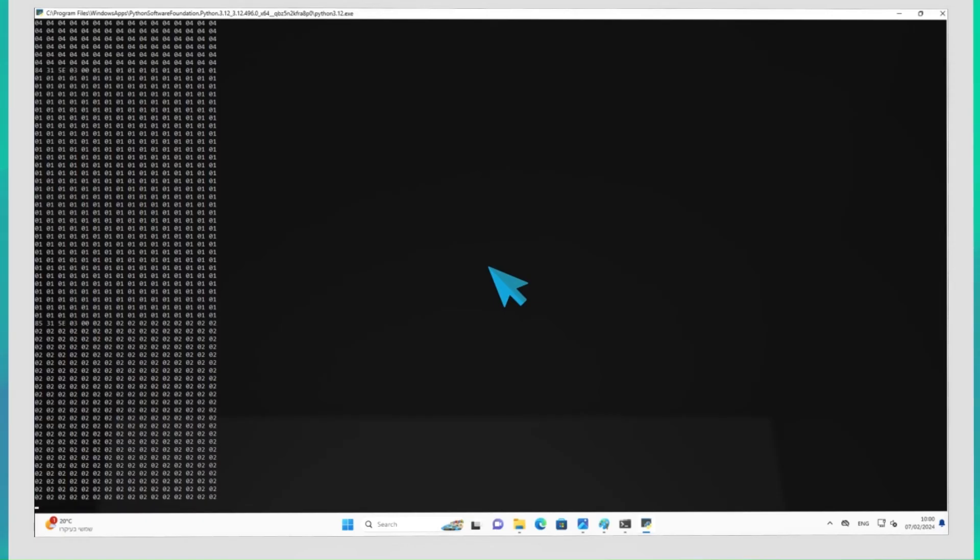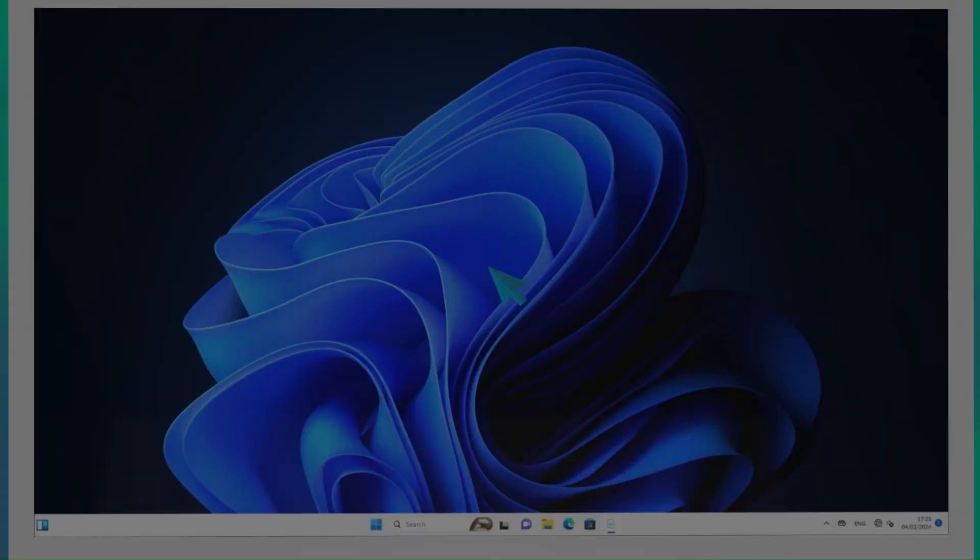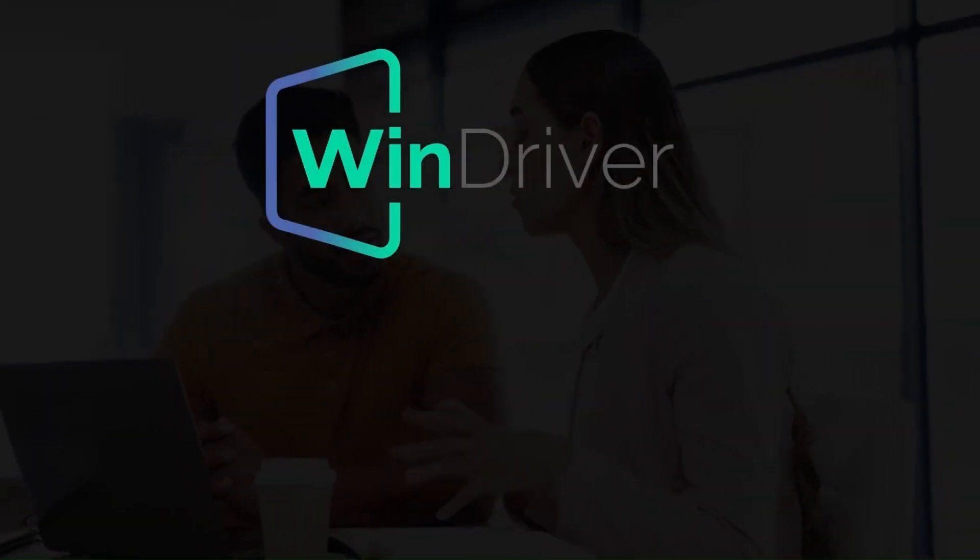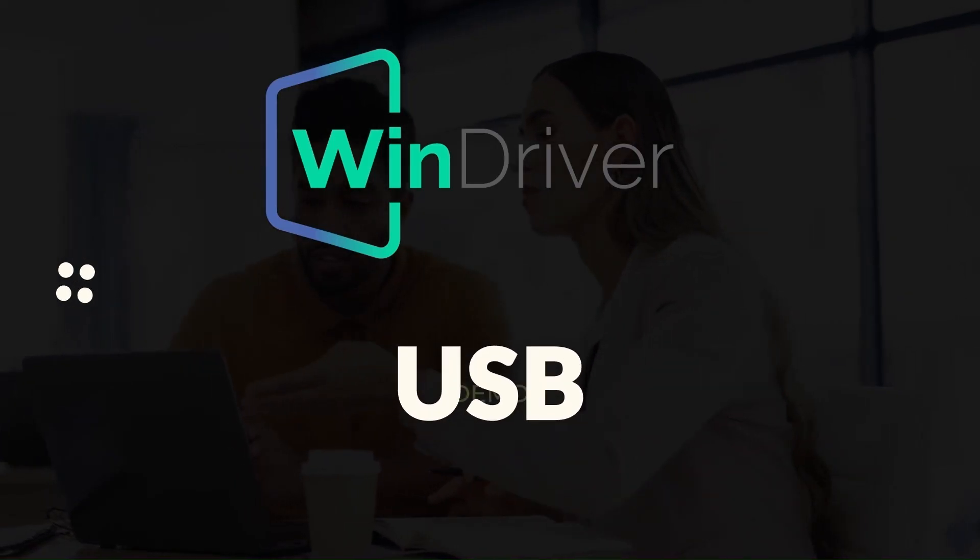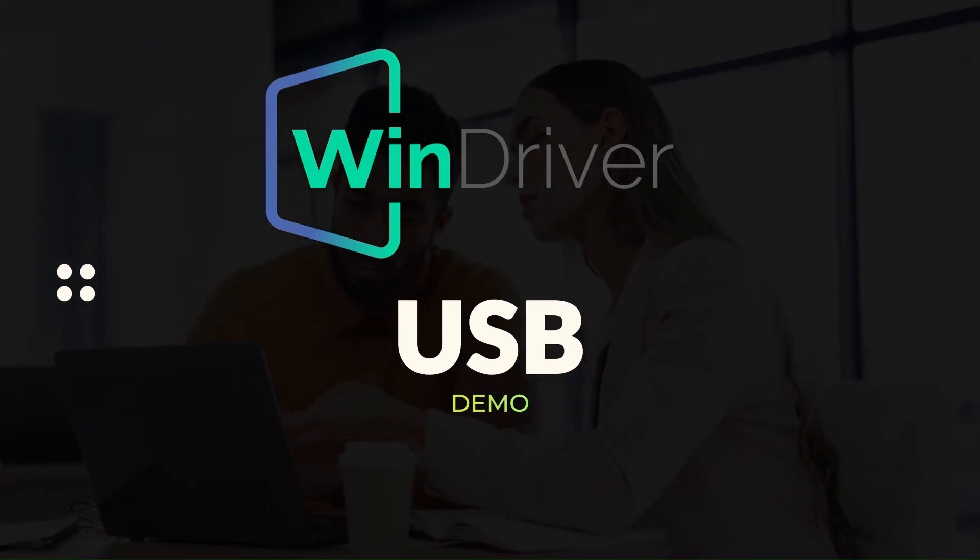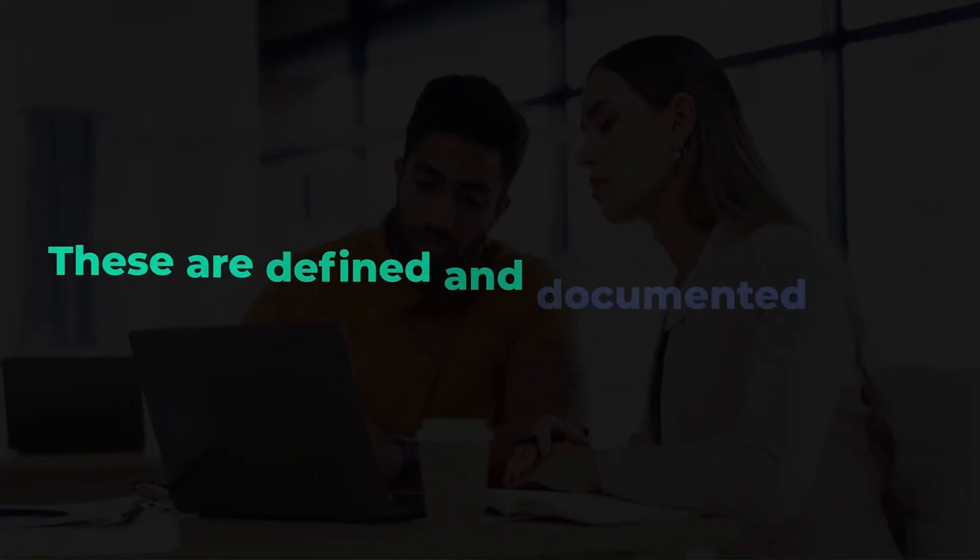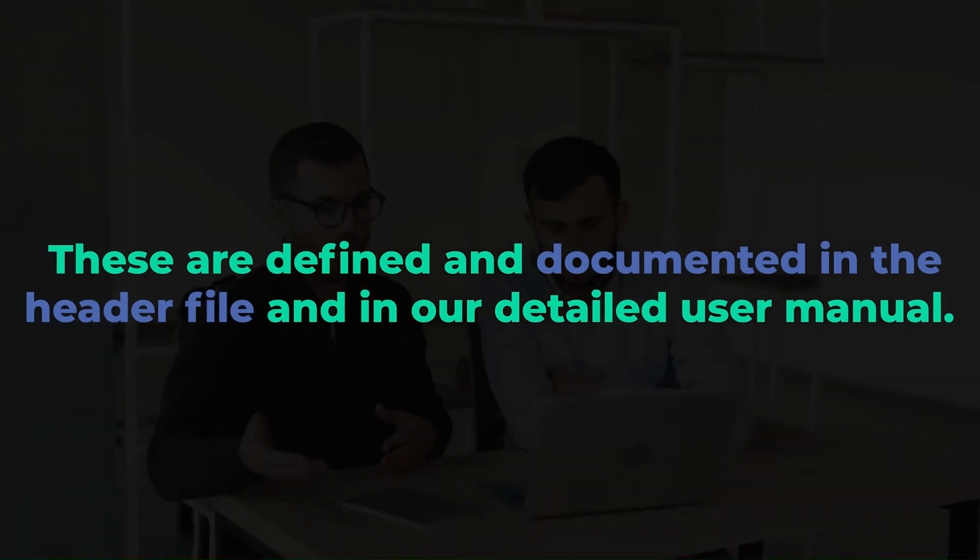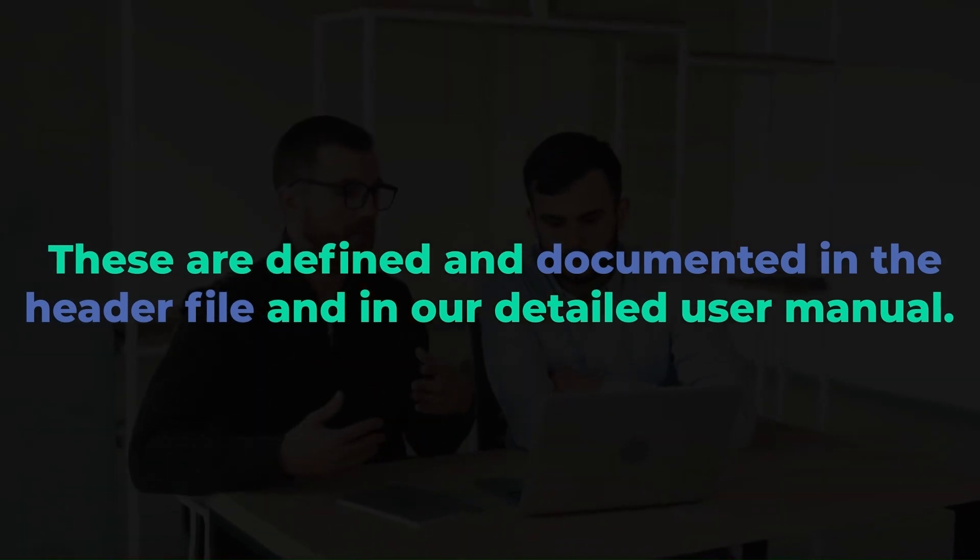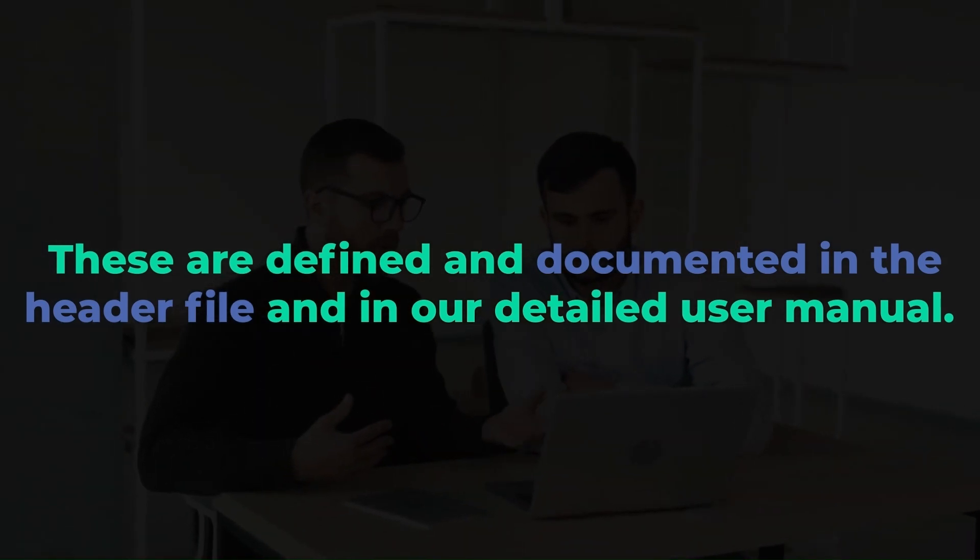That's it for our demonstration. We can now close the application. The driver code that has been generated contains APIs that can be used to implement the USB functionality. These are defined and documented in the header file and in our detailed user manual.